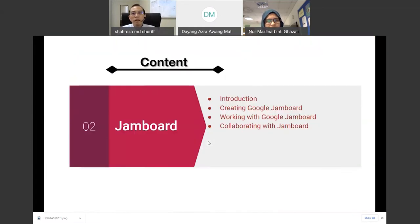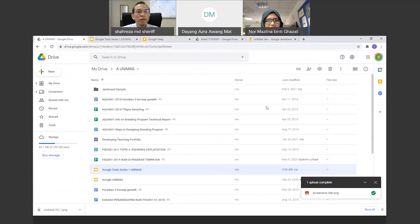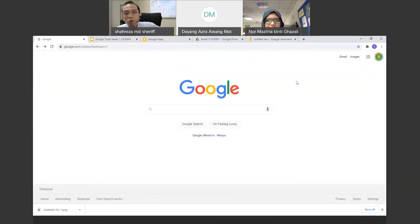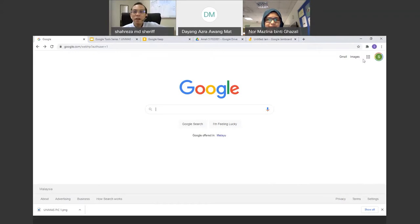Let me stop the PowerPoint and go to Google Chrome. If participants can follow — open Google. Once you're in Google, you'll see the nine-box icon on the top right. Clicking it shows many tools. You'll see Google Maps, YouTube, Play Store, Gmail, Google Meet, Google Drive, Calendar, Google Translate, and Google Photos.